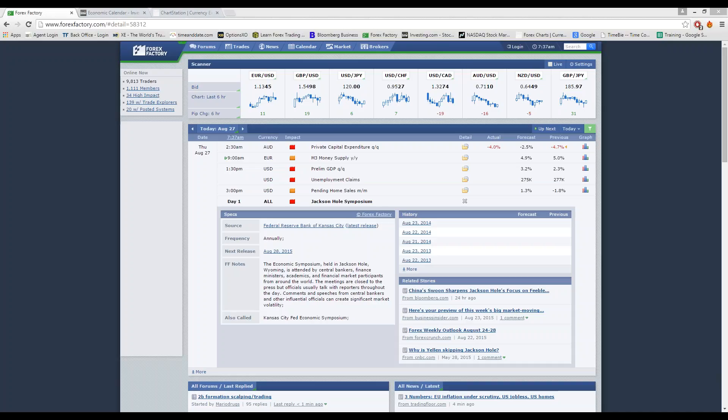There's a bunch of other announcements coming out today. Today's going to be a busy day. At 1:30 BST, we have the US prelim GDP quarterly and the forecast for that is coming in at 3.2%. And we also have the US unemployment claims. That's forecasted at 275,000.